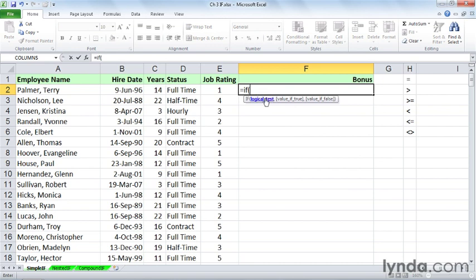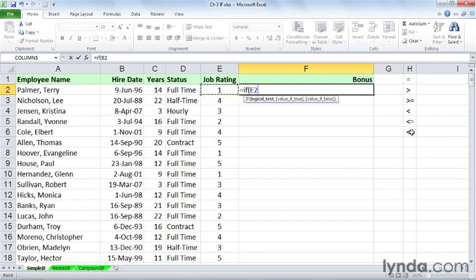Logical test, what might that be? There are lots of choices. In our example, we simply want to look at the job rating right here in E2. You'll notice in column H I put here for reference the symbols that might appear next. These are called relational operators: equal to, greater than, greater than or equal to, and so on.